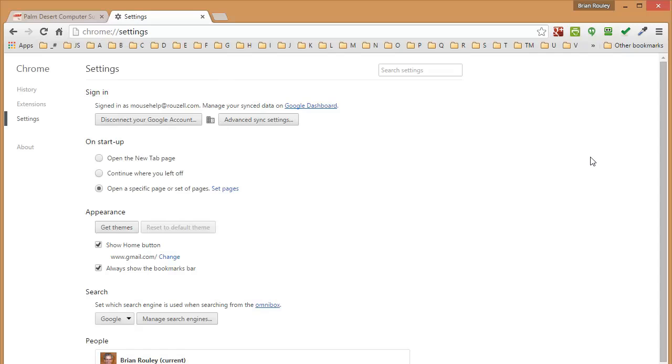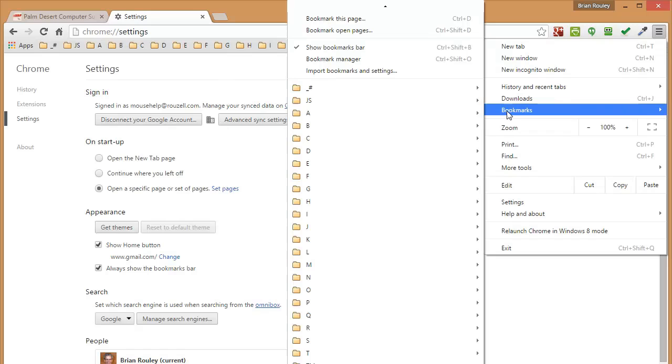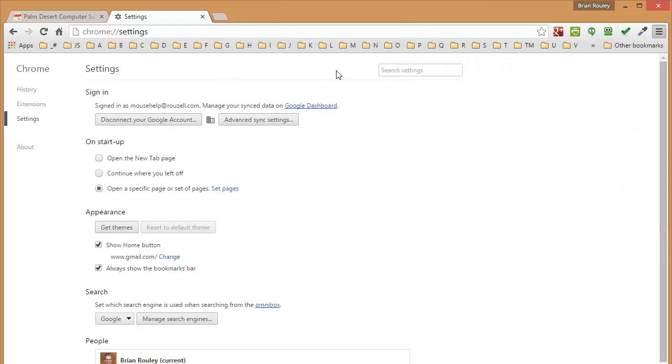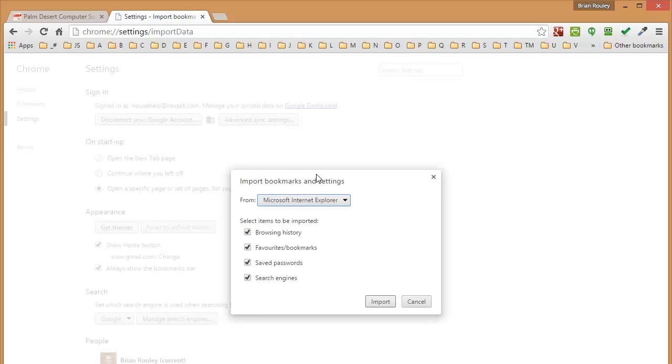So again, if we click on the tool button over here, this is your settings button or your options button. And we go down this time to bookmarks. You can import your bookmarks and settings here. And Google Chrome will take a look at your computer and see if you have Internet Explorer.